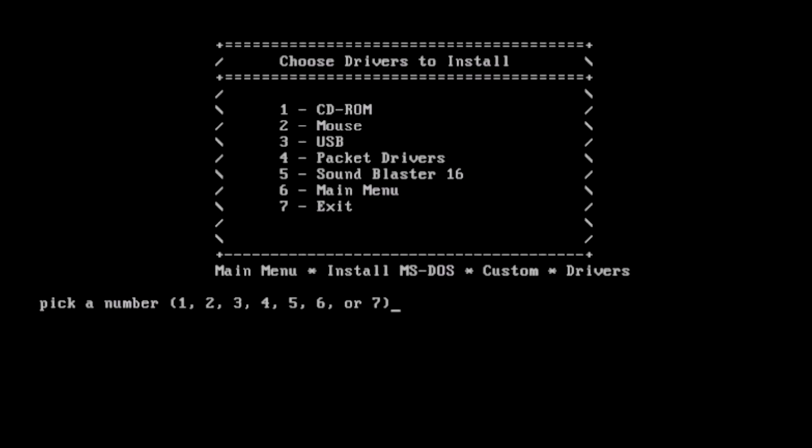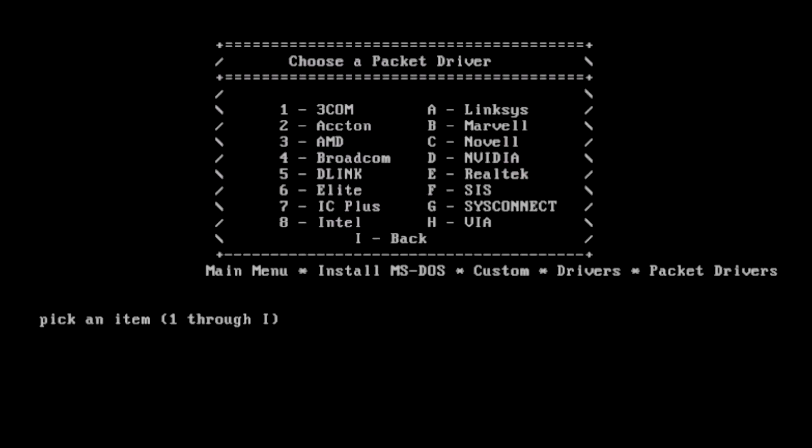We can install CD-ROM drivers, mouse drivers, USB drivers, packet drivers, many packet drivers, and more.